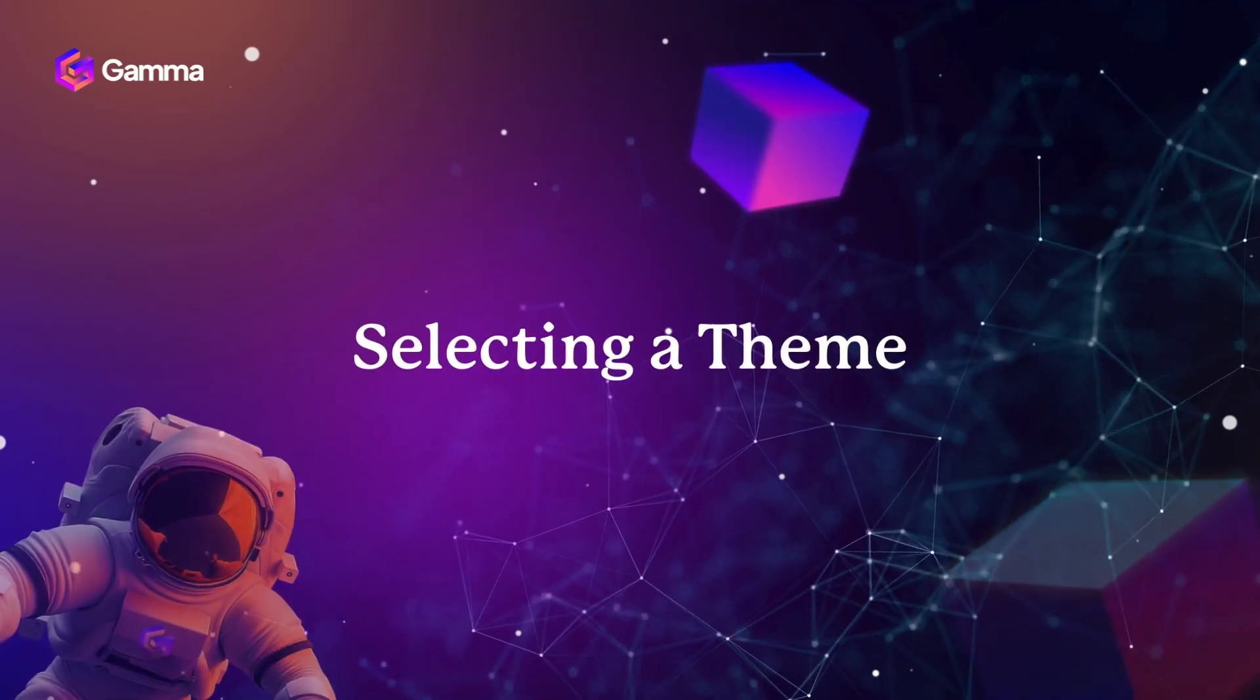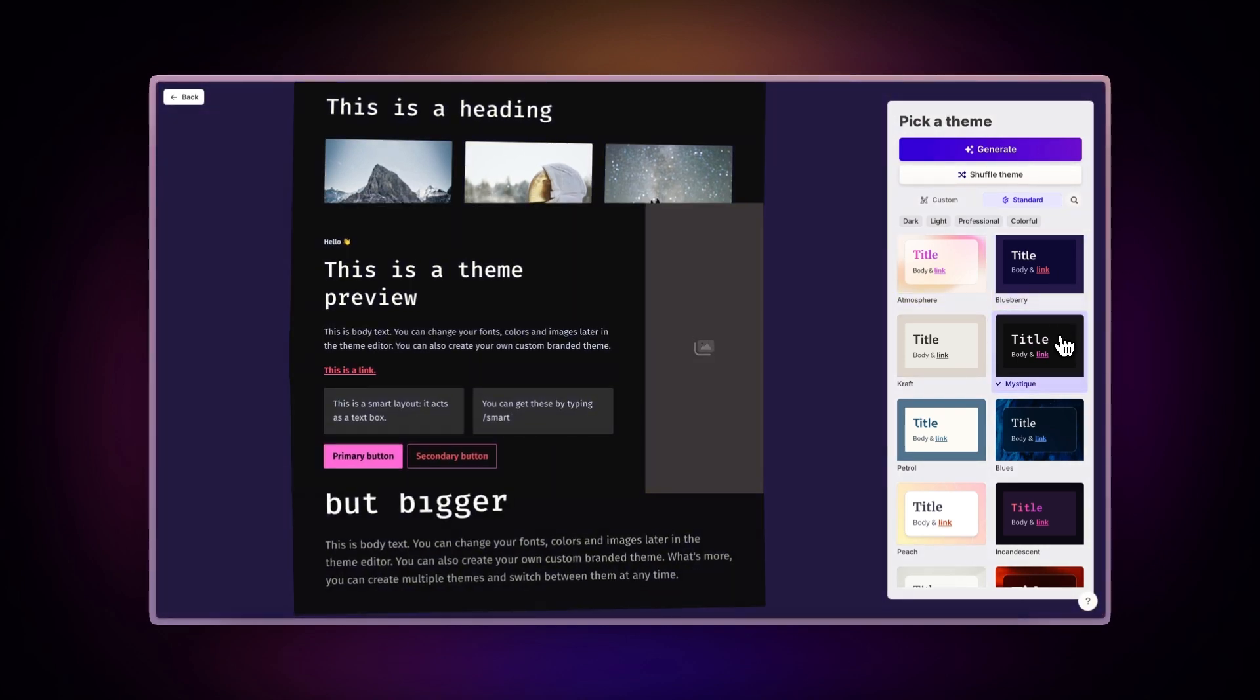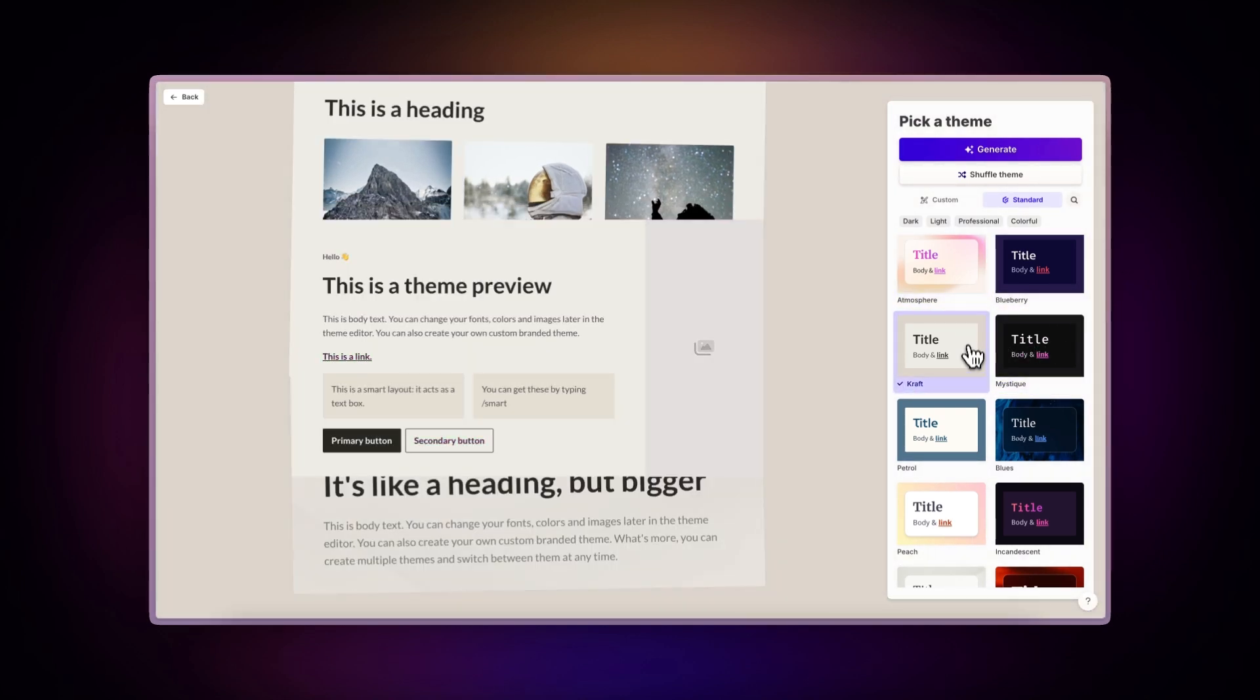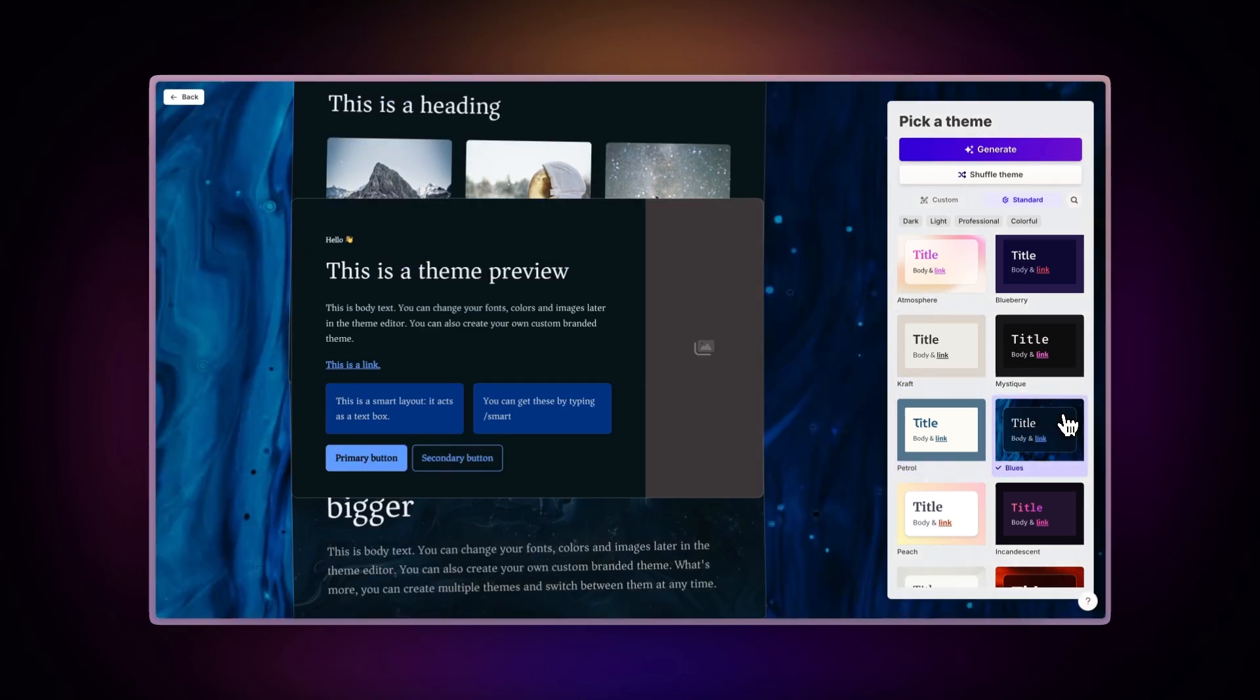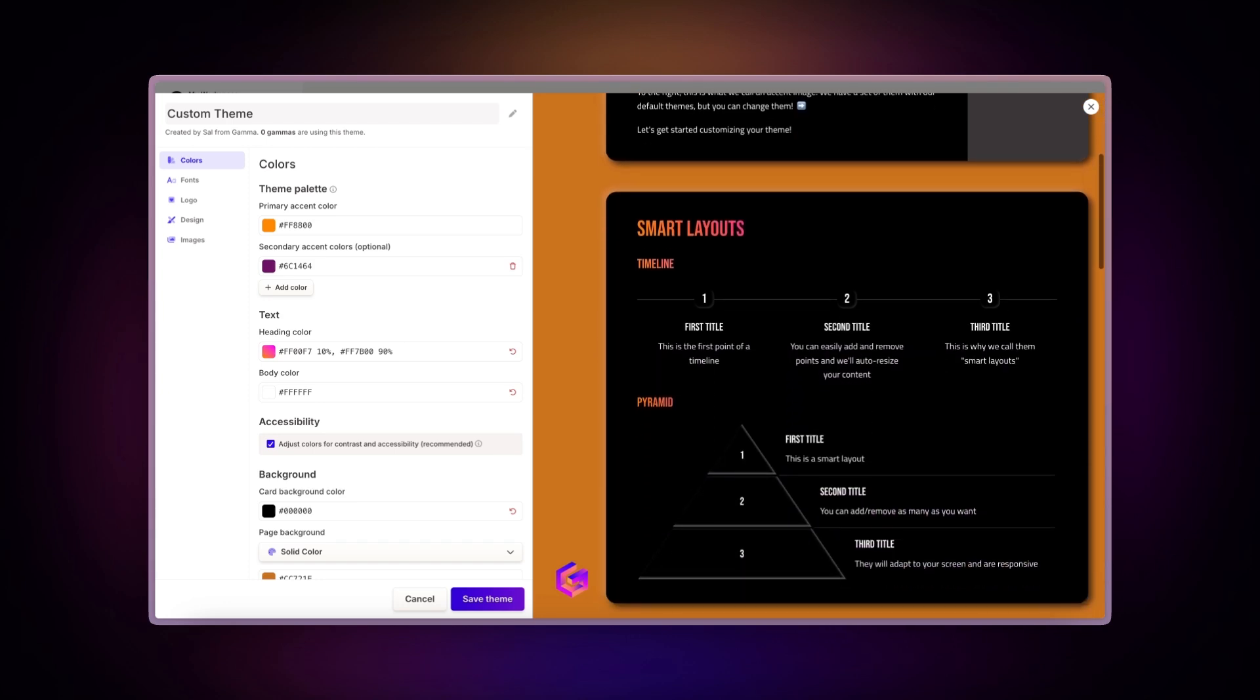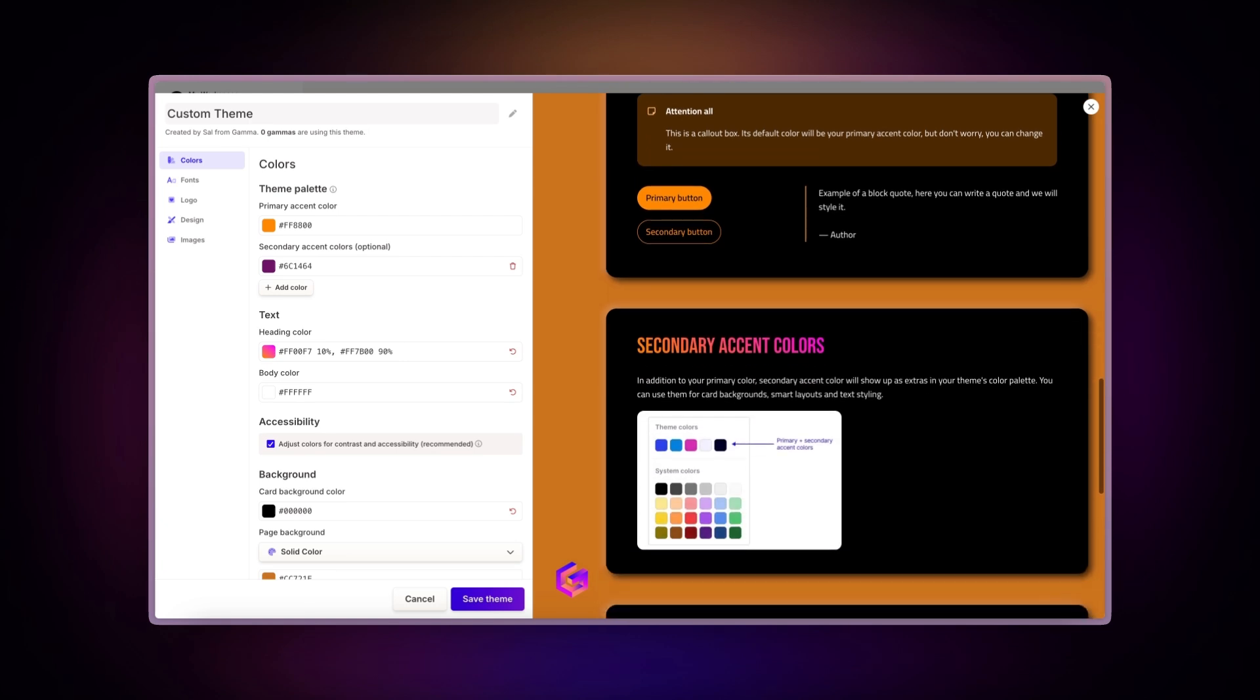Selecting a theme. With Gamma, you don't need to worry about designing your presentations and documents. Choose from a wide variety of professionally crafted themes to make your content look great in seconds. If you prefer to apply your own brand elements, you can create and apply a custom theme to all your presentations. Check out our other video to learn how to create one.